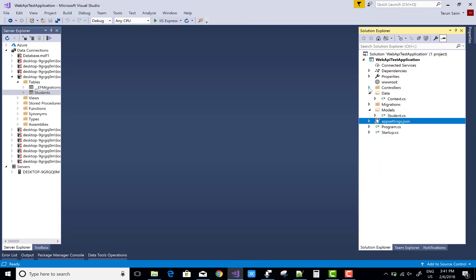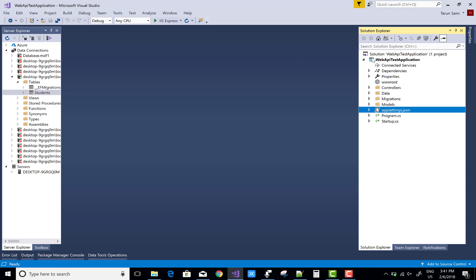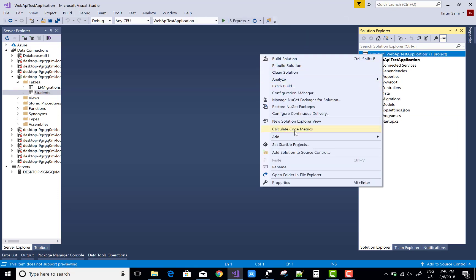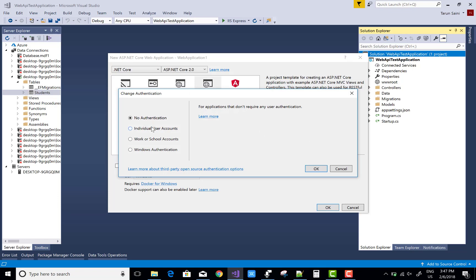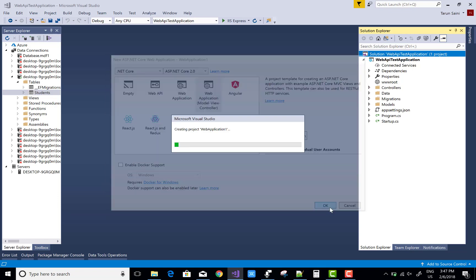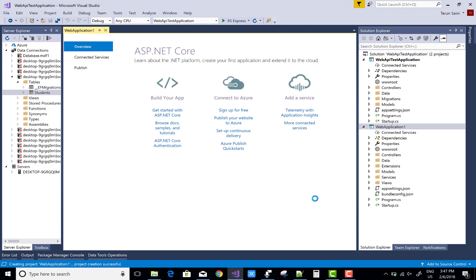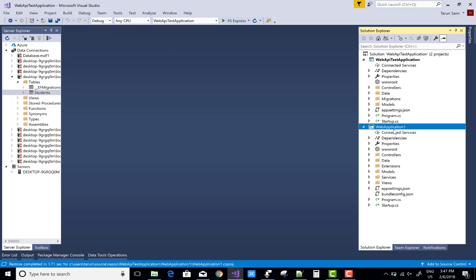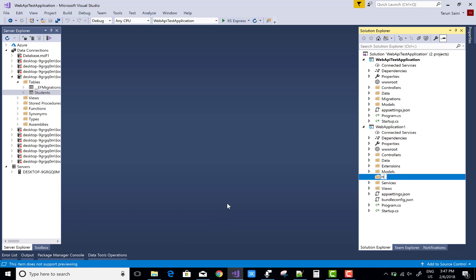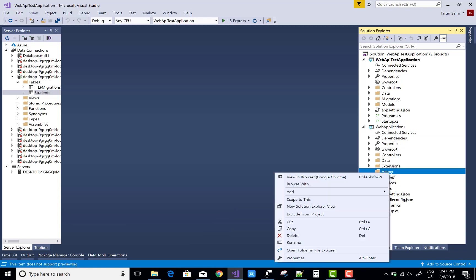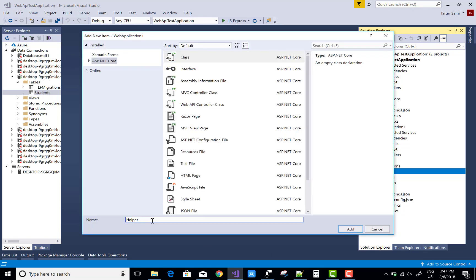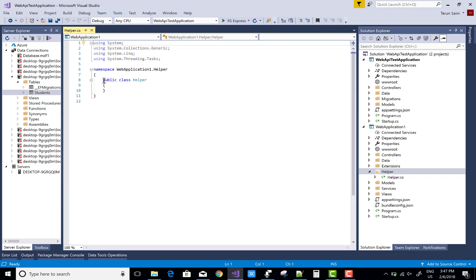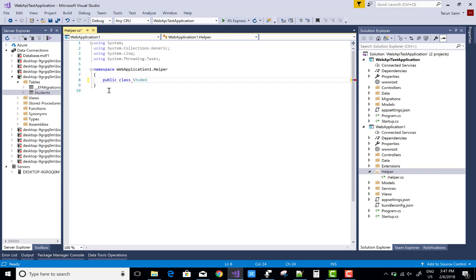Now after that you can create a web application to retrieve that data. Note that a controller has not yet been created in the Web API. In the web application, first of all add a Helpers folder in which you can add a helper class.